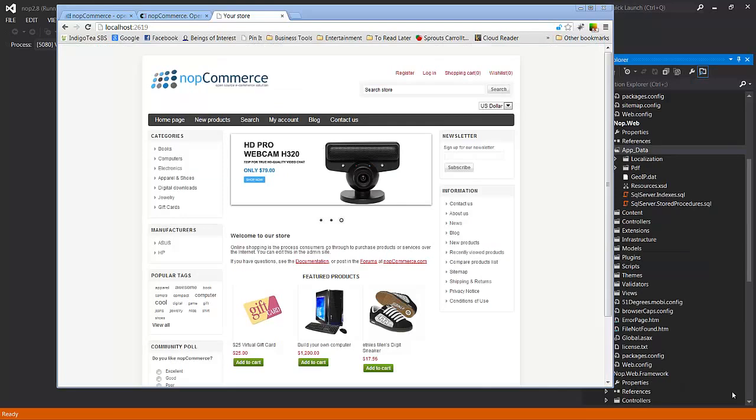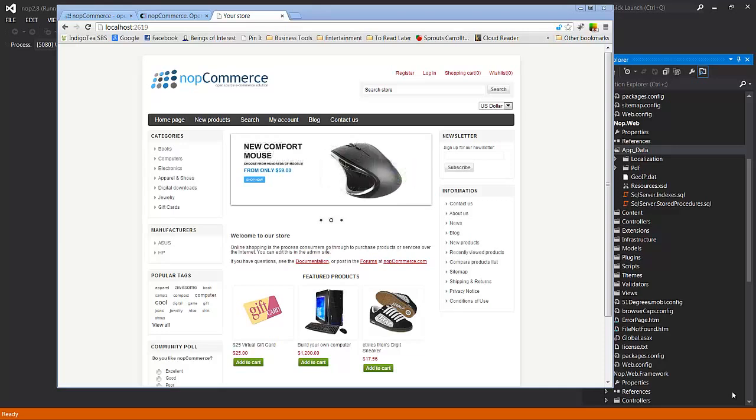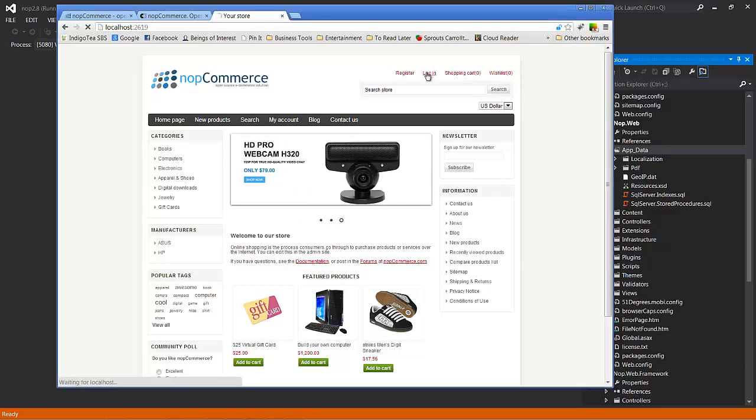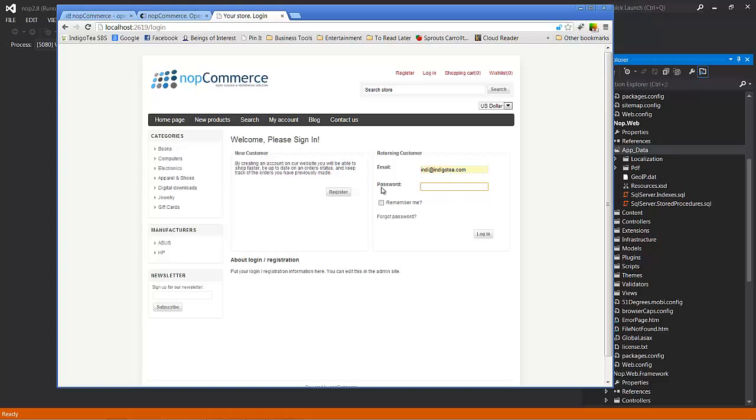And now we see our default instance of NopCommerce installed and ready to log in and explore. You'll remember that you created your admin login previously, so we'll do that. And remember, we used Indie at IndieGoTea.com, which is my email and a password that is appropriate for a development environment. And click login.